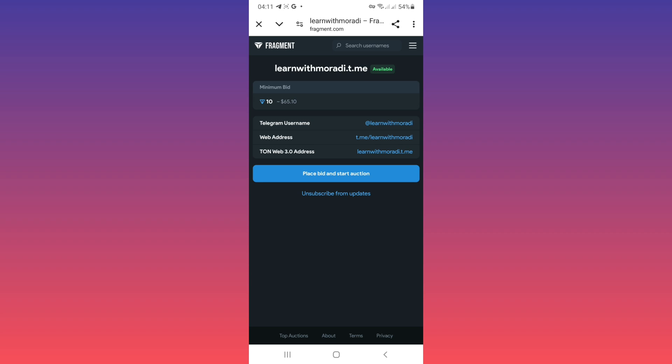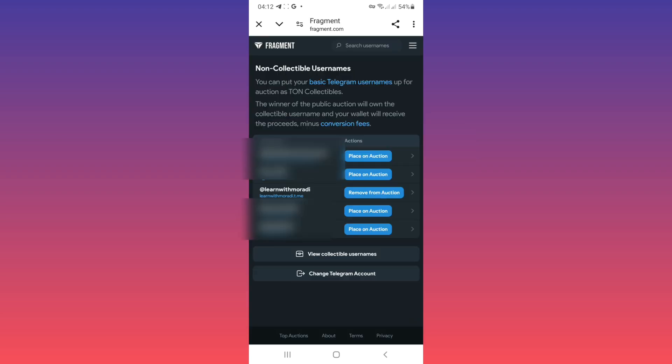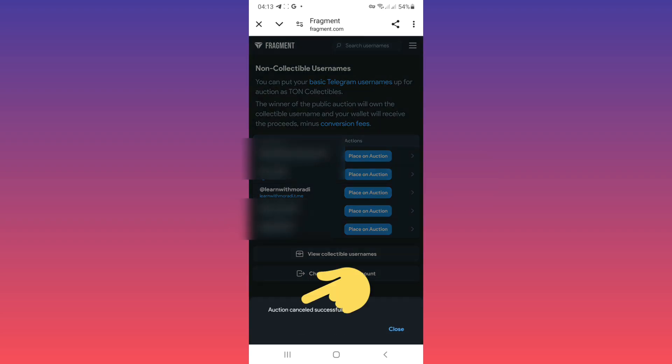If you want to delete this auction and you regret selling your username, tap on the menu line again, tap on convert to collectibles. Now next to that username tap on remove from auction. As you see, auction canceled successfully.